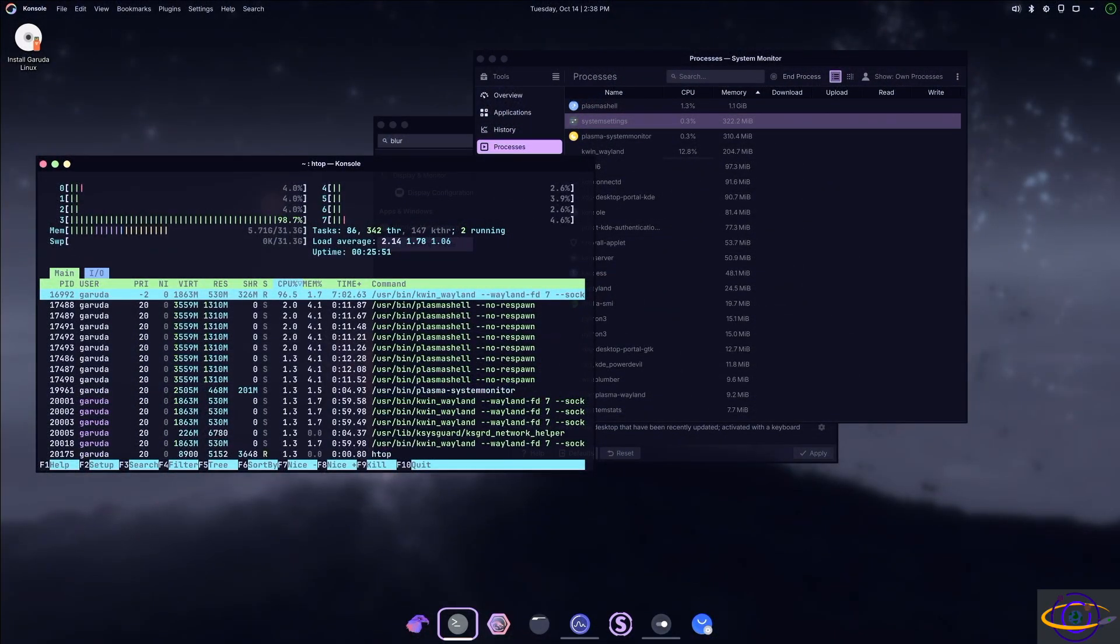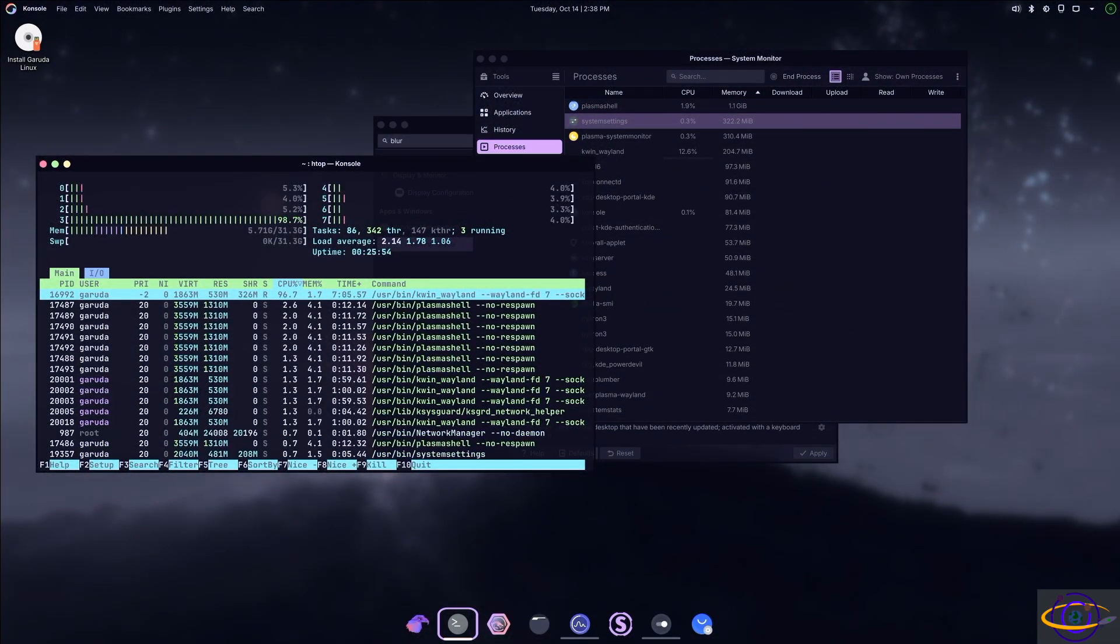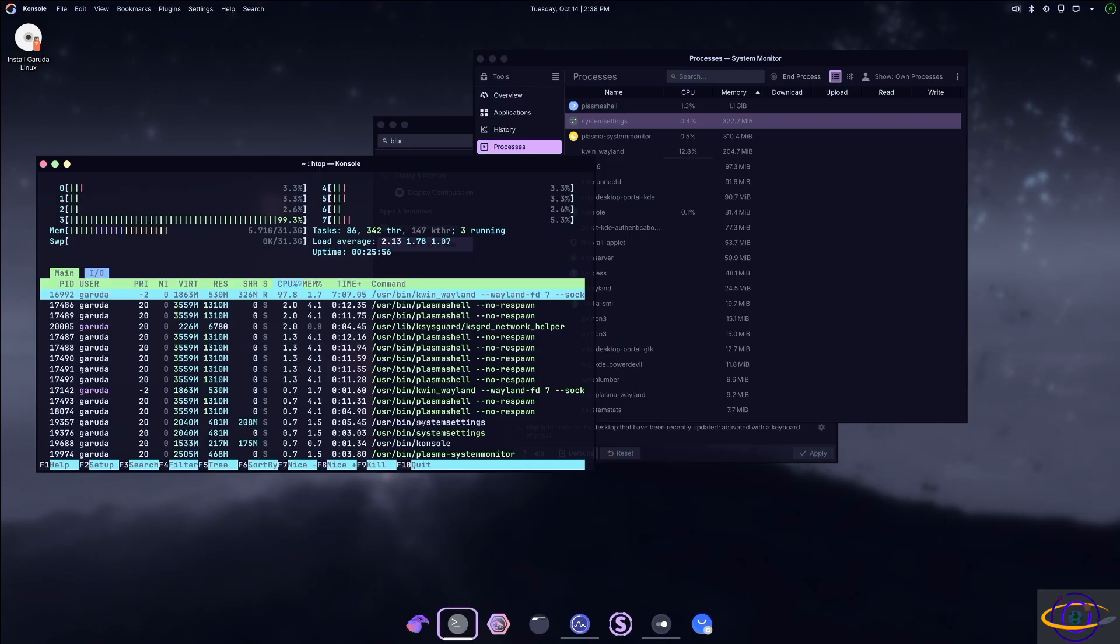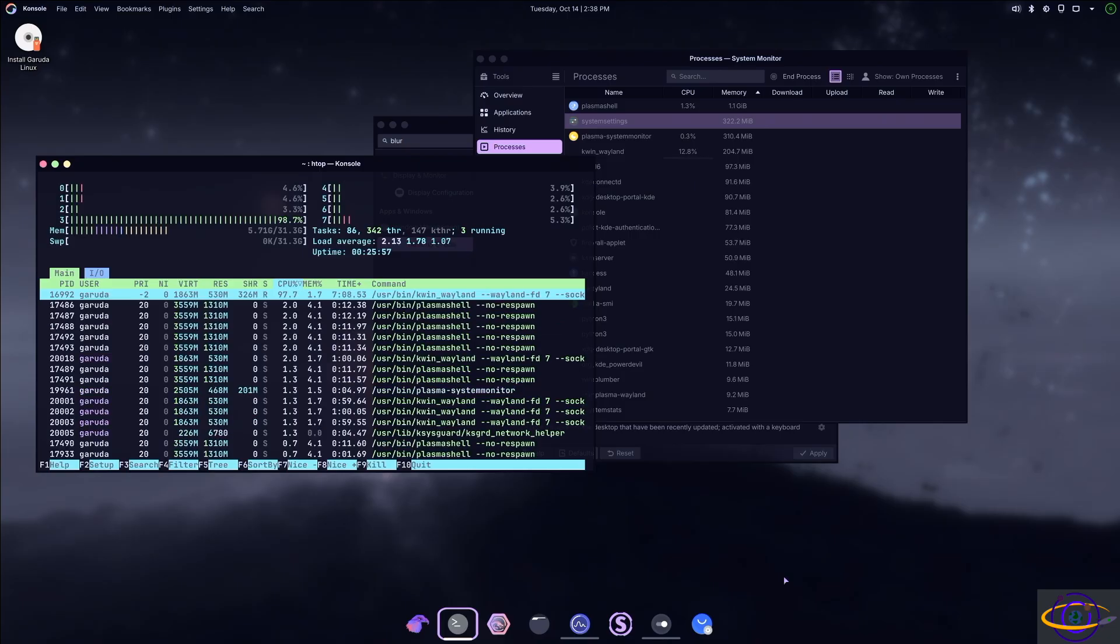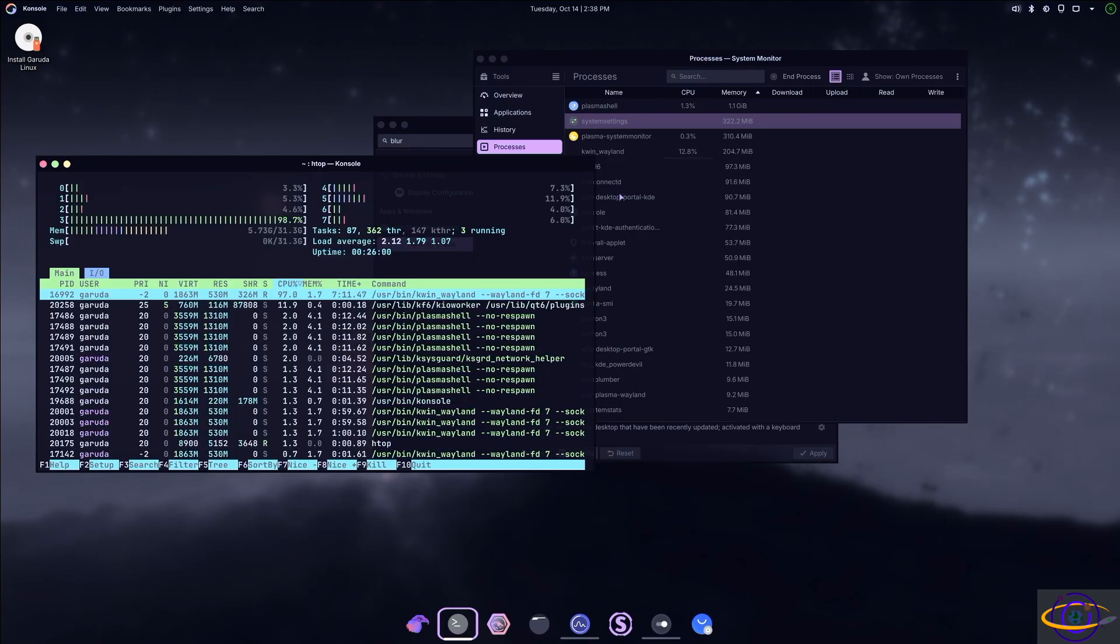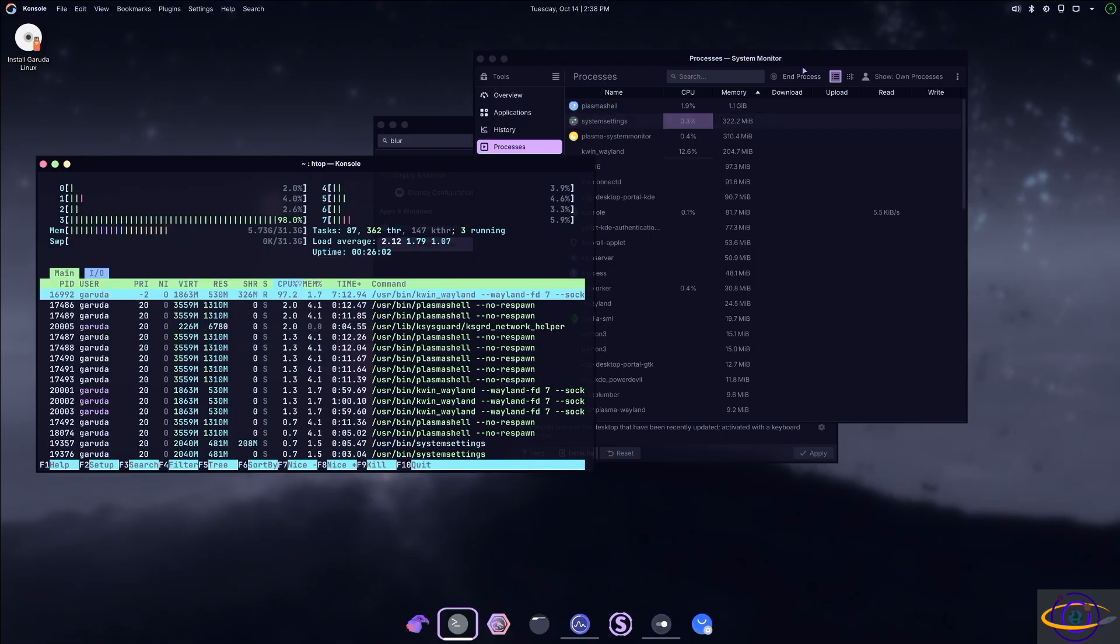Apparently the NVIDIA drivers here had an issue with my NVIDIA card. Booting with the open source drivers fixed the issue. And I think that was only really an issue with this edition of Garuda Linux.